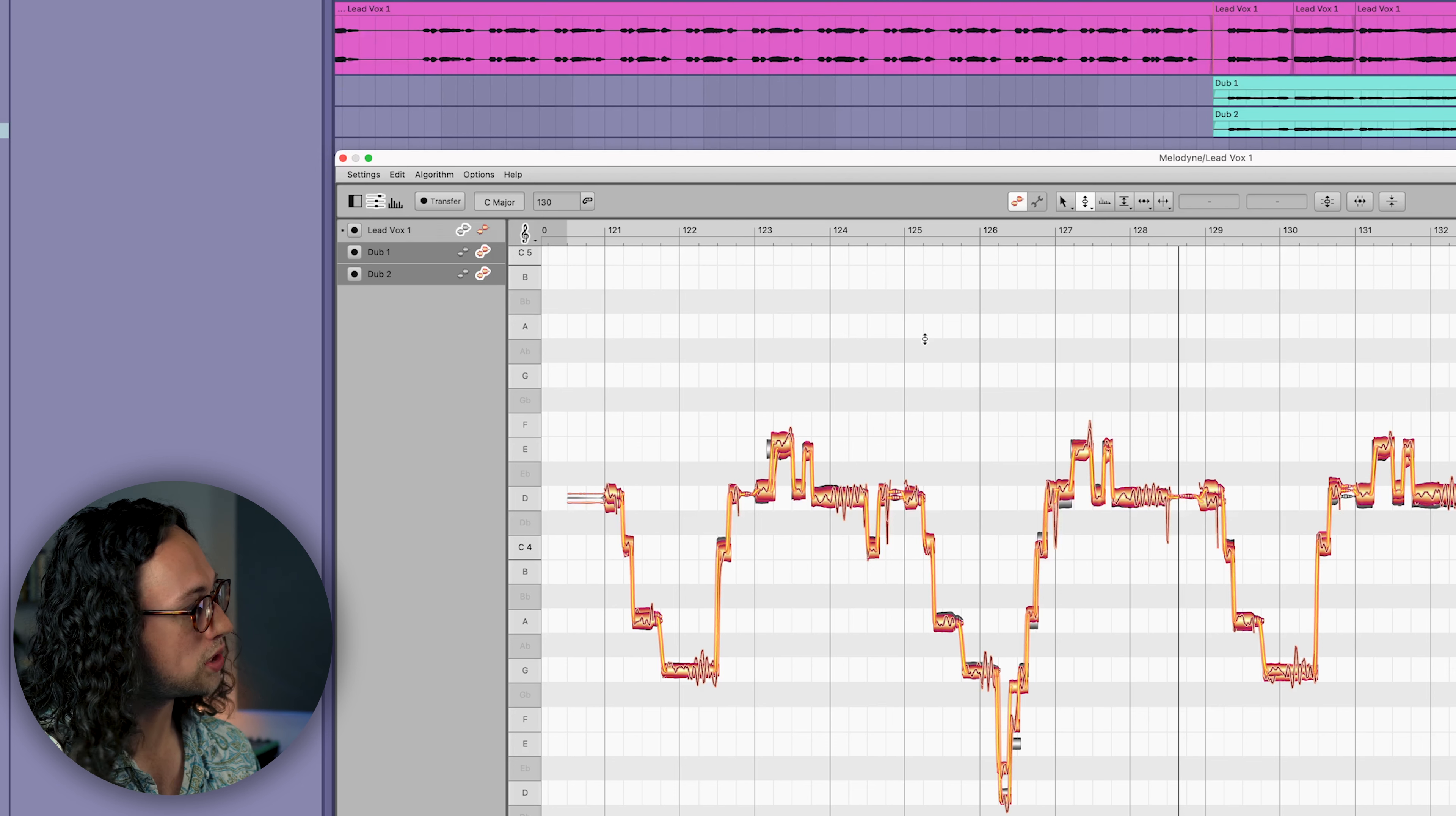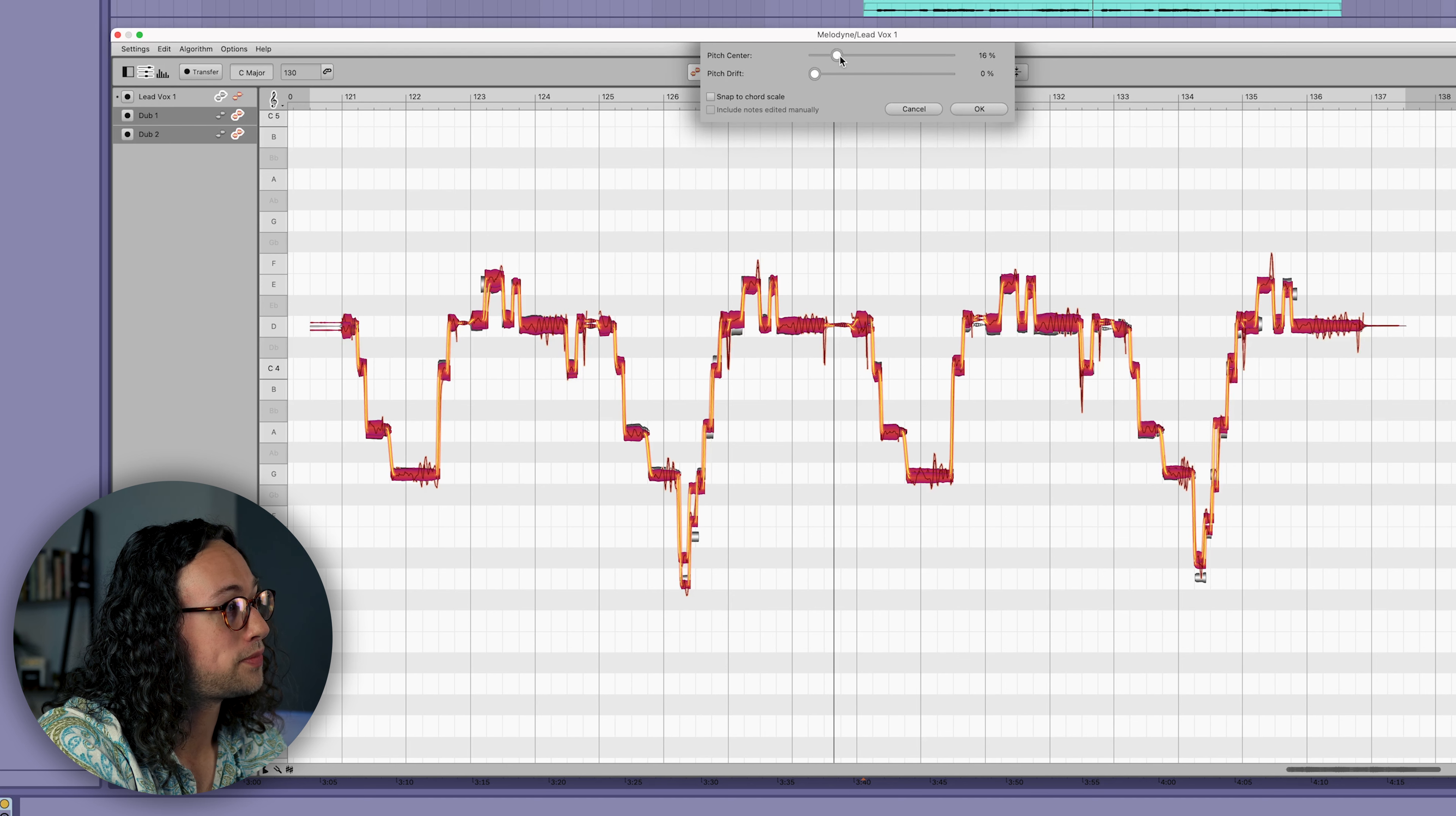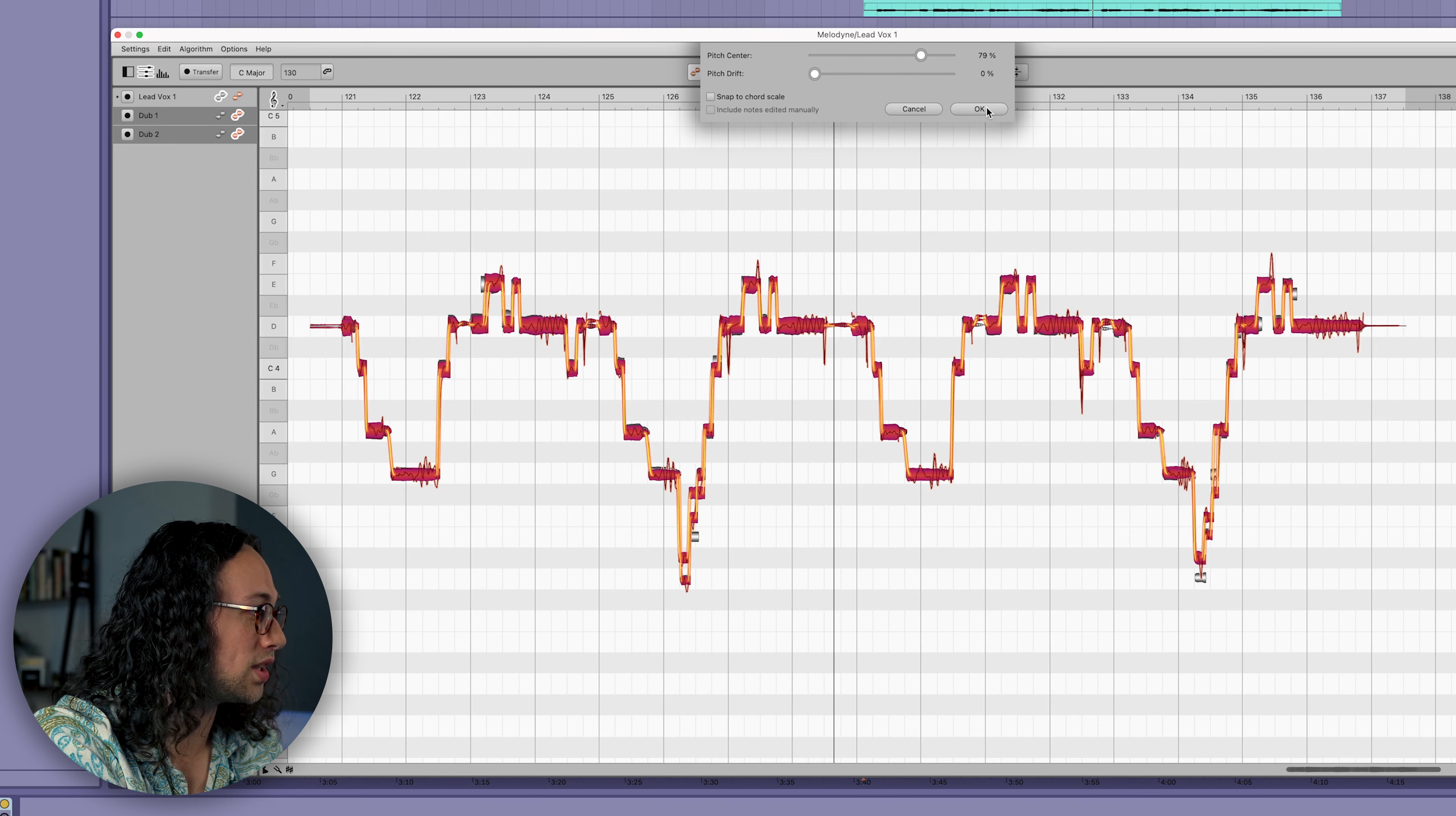We can press command A and highlight all of the blobs and tighten up the tuning by using the pitch macro. If we drag that up a little bit and tighten it up, you can see it's edited both of the doubles at the exact same time, which is a nice time saver.